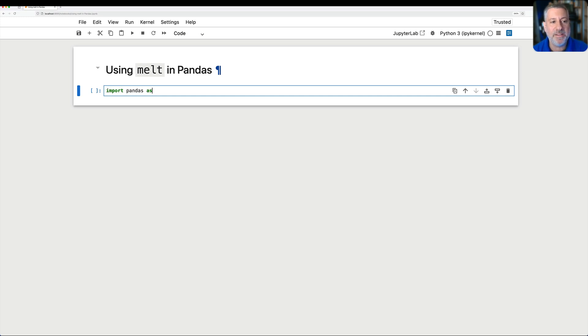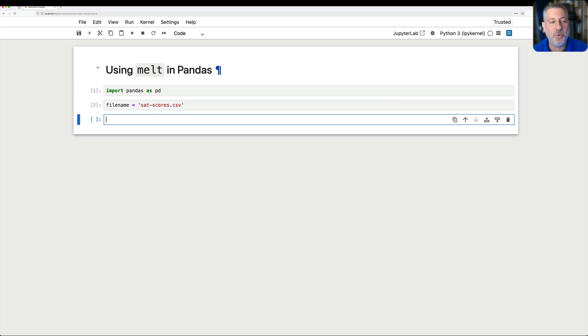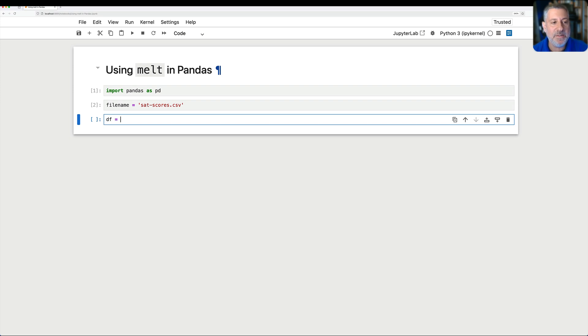So I'm going to import Pandas as PD, and then I'm going to load up for my file name, this is SAT scores. These are a bunch of SAT scores that I got from the U.S. Department of Education a few years ago, so they're not super up to date. And then I can say df equals pd read CSV of file name.